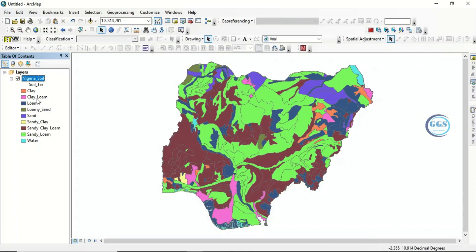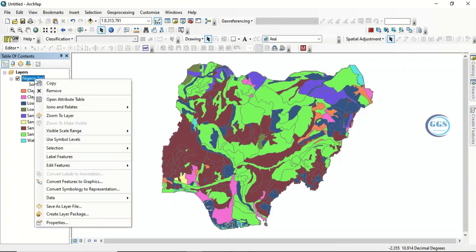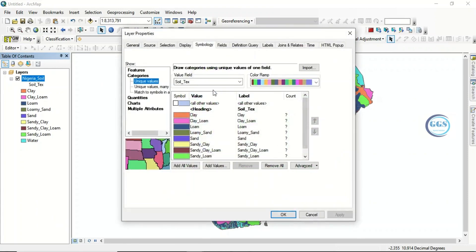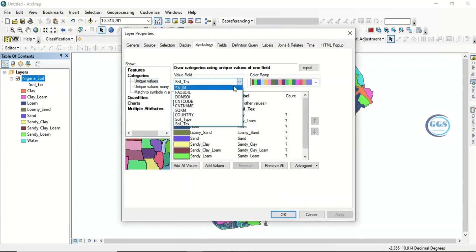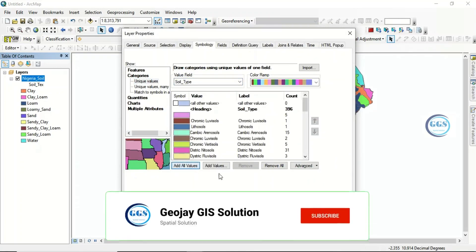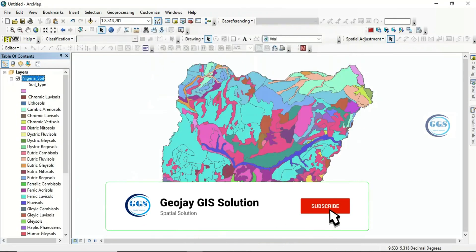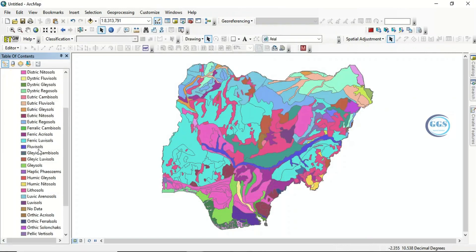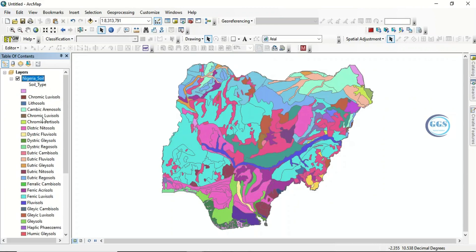If you want to classify your soil based on soil texture, these are the classes. If you also want to classify based on dominant soil, come to properties and see the soil types in Nigeria based on dominant soil. In that case, choose 'Soil Type', click 'Add All', and click OK. These are the soil types based on dominant soil classification we have in Nigeria.